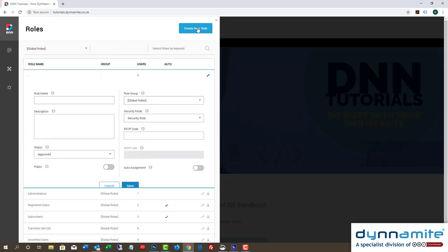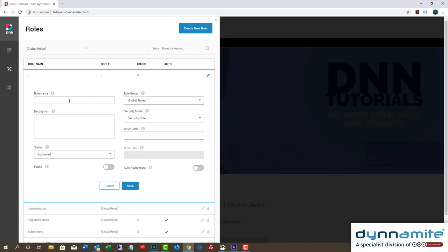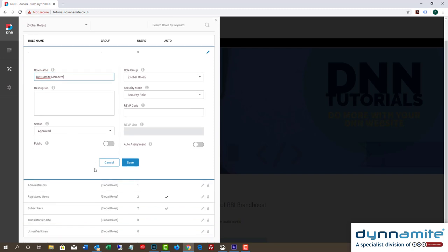Give the role a name. In this case, we're calling the role Dynamite Members. For the purposes of this video, we want anyone who registers to the Training Portal website to be automatically assigned to this new role of Dynamite Members.